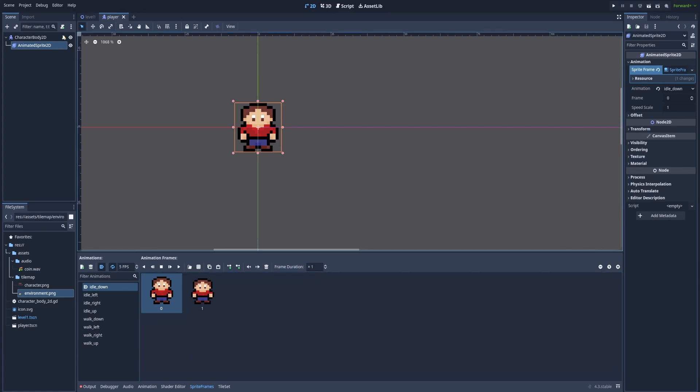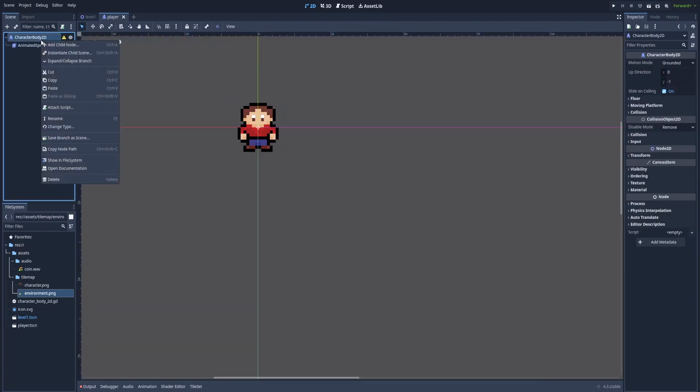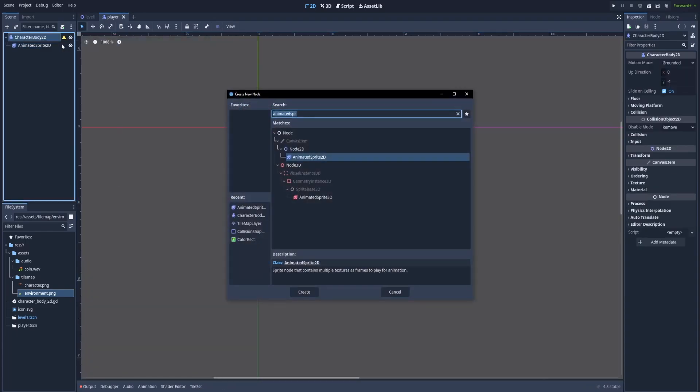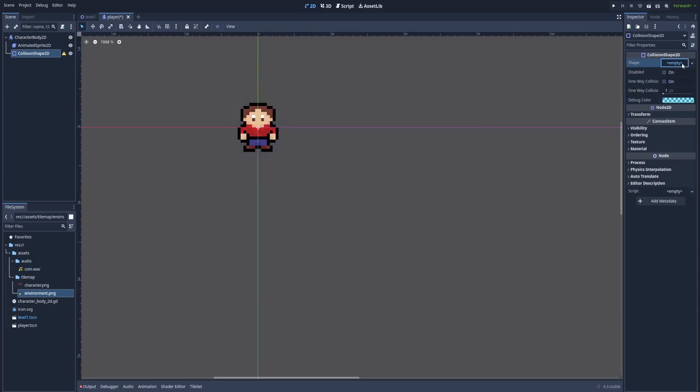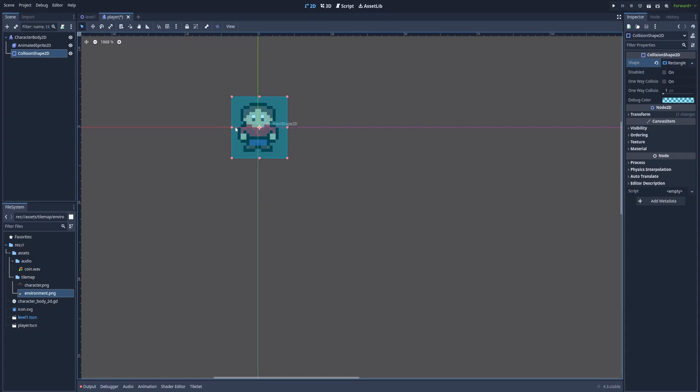We still got a warning on character body 2D and that is again that we got no shape right now. So let's click on it, add child node, type collision shape 2D. We need to select the shape. We can again make it rectangle. And instead of doing something like this, from the shoes to the top of his head, we'll make collision more suitable for top down games.